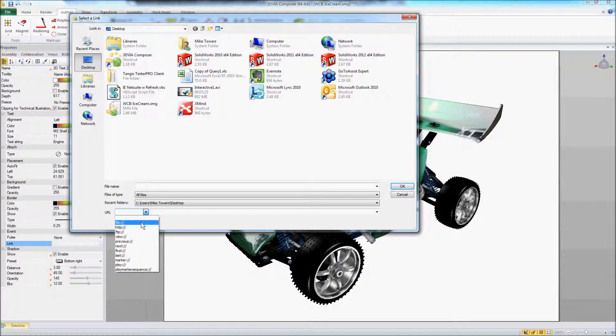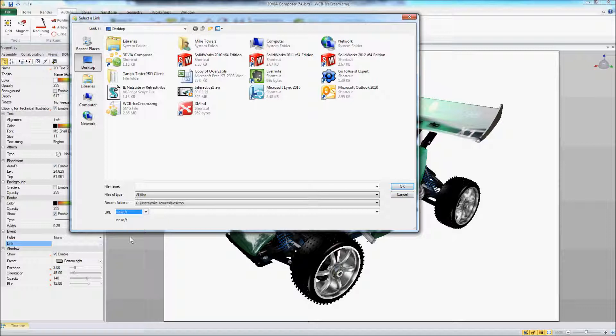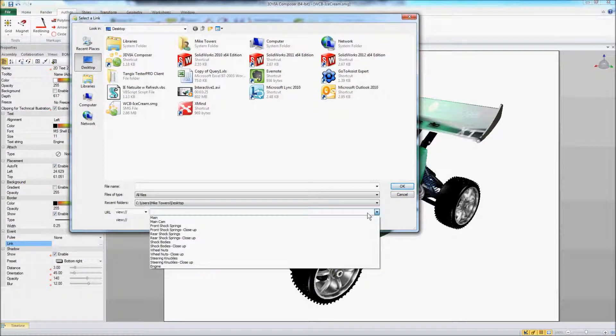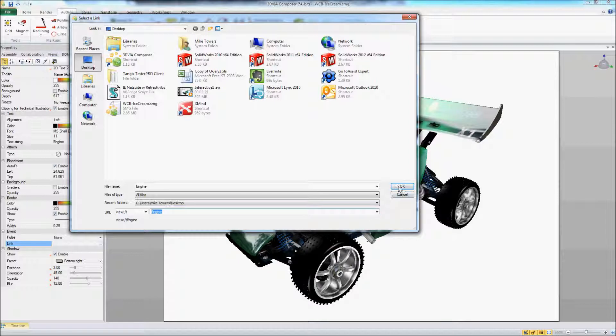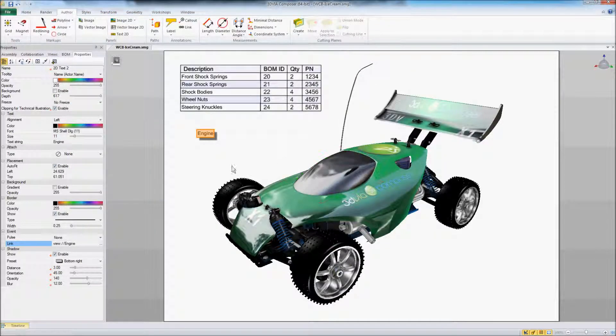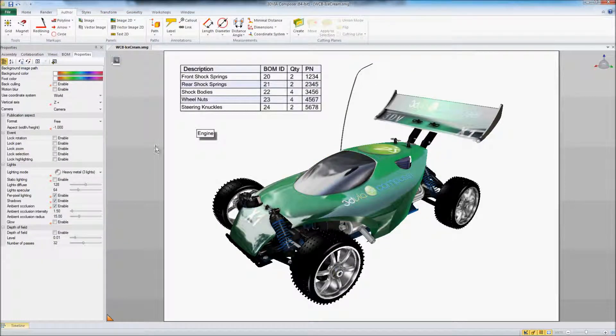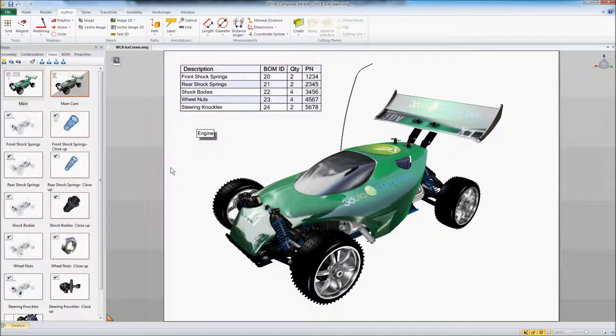So you can see we've got a lot of different possibilities here but we're going to link it to a view and specifically that engine view. And we'll go ahead and update this existing view that we're in.